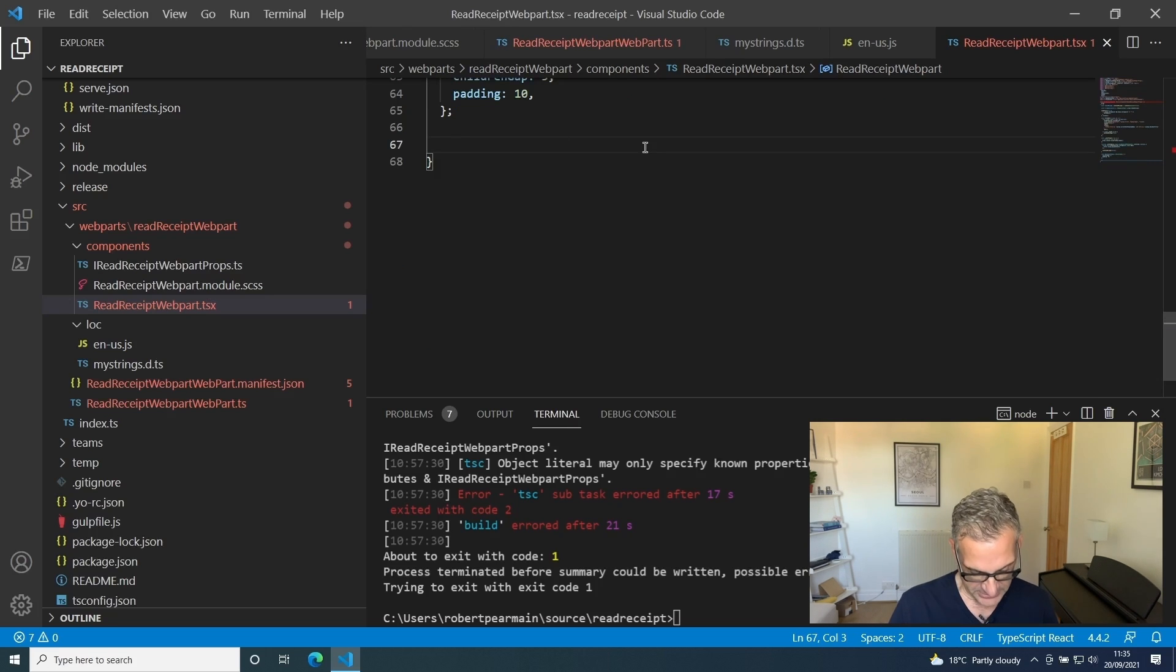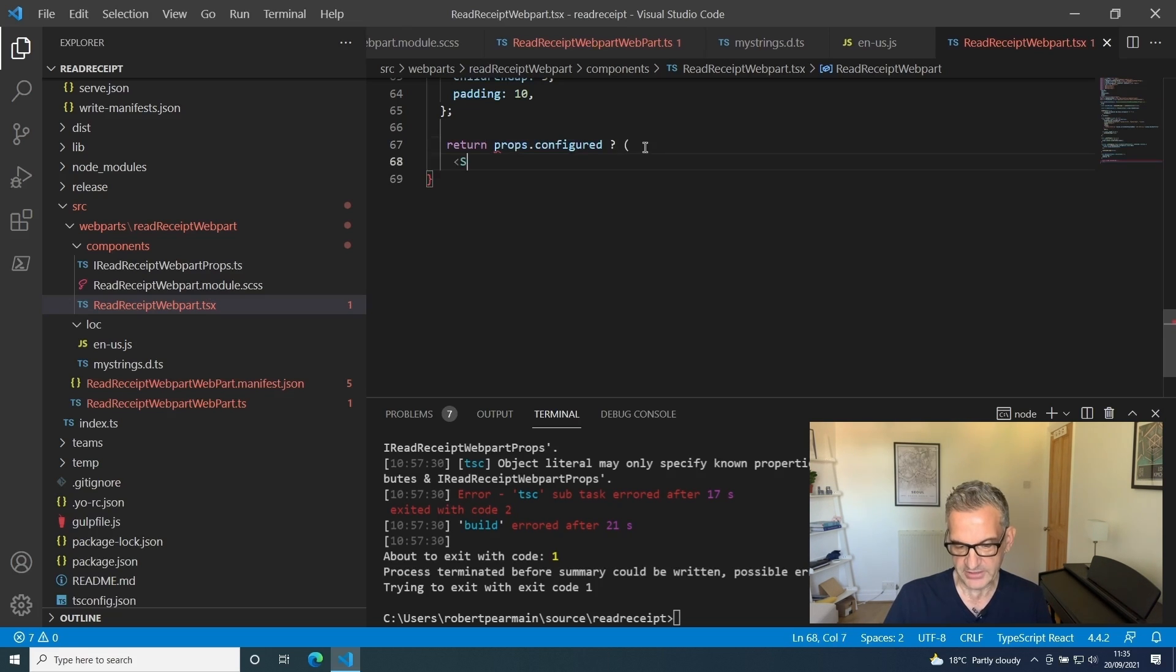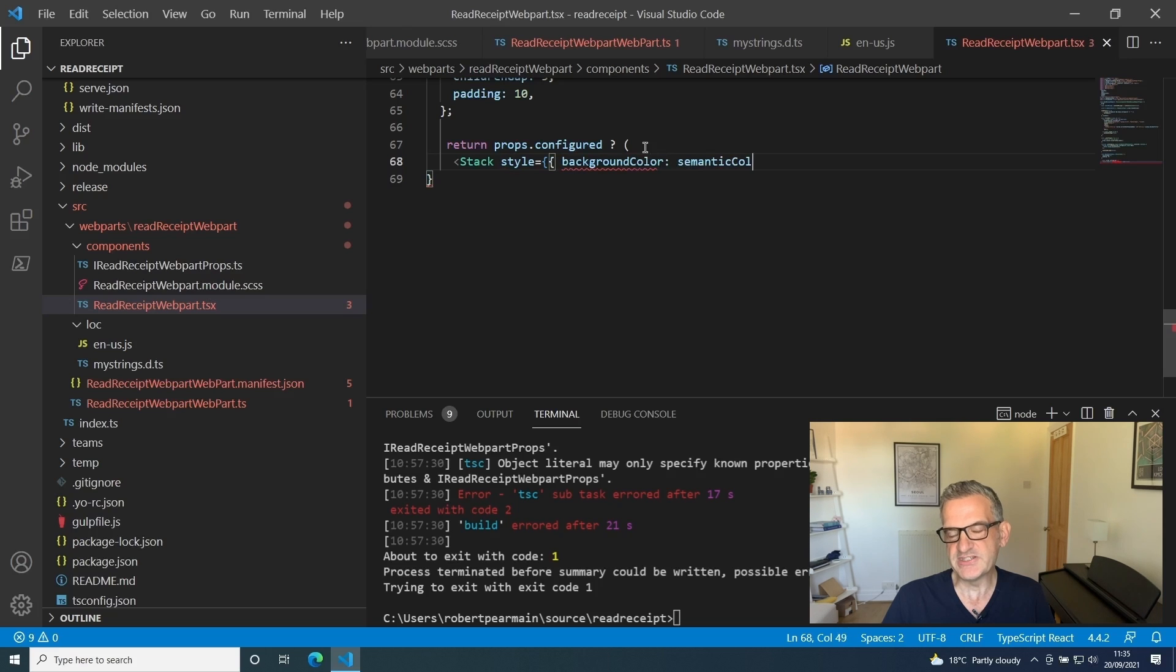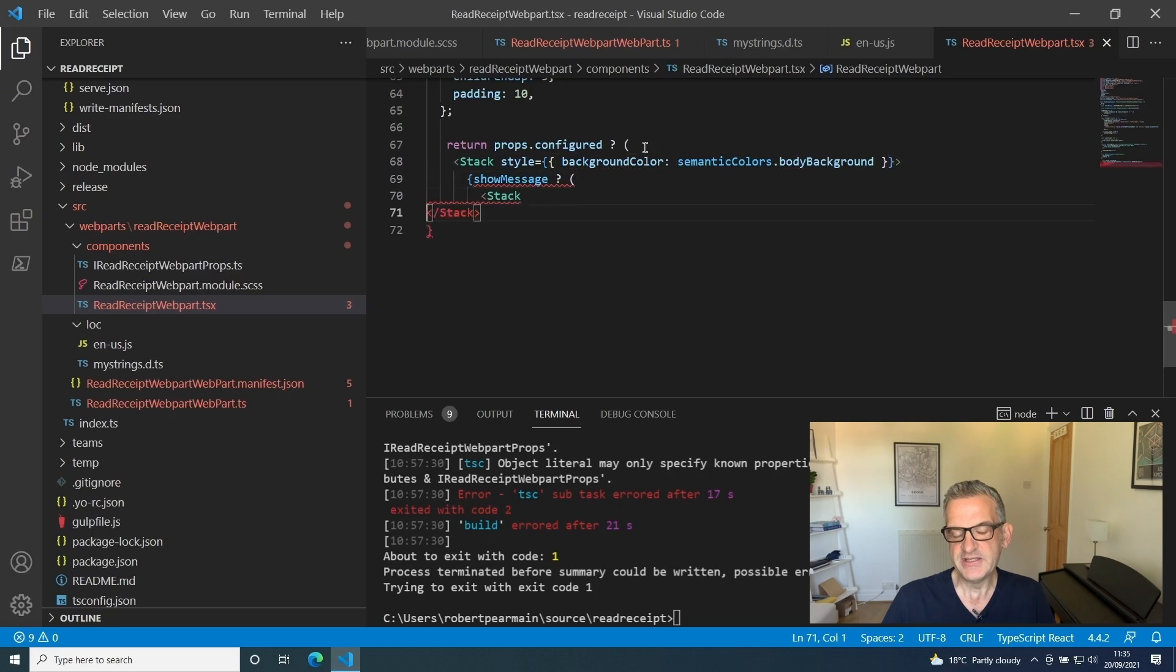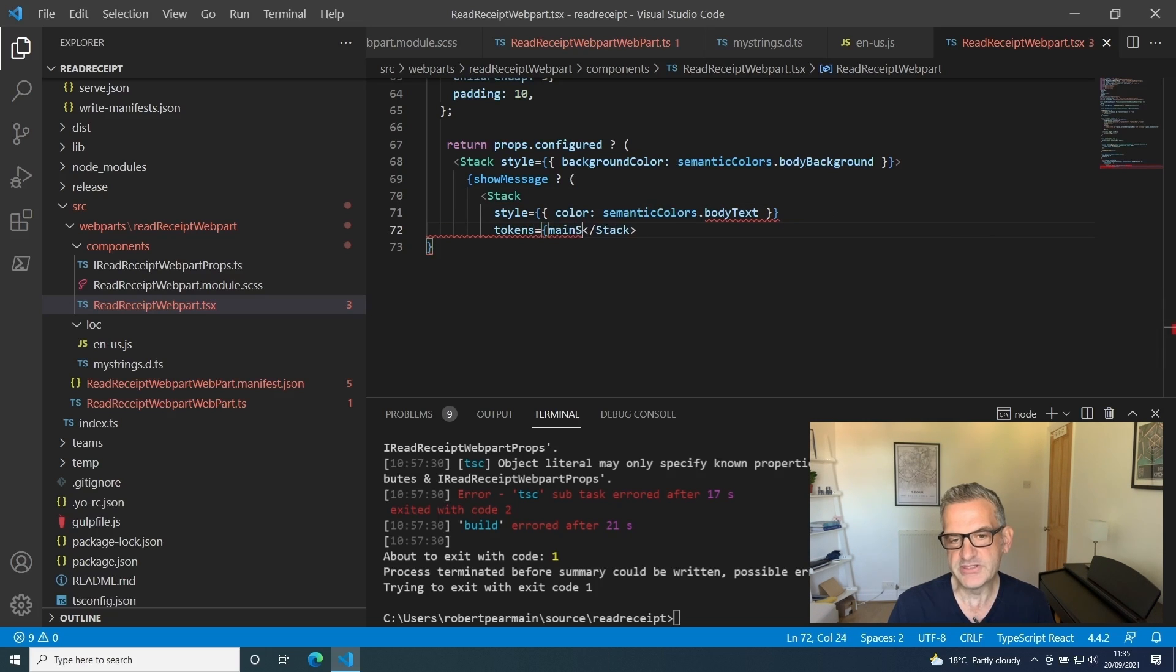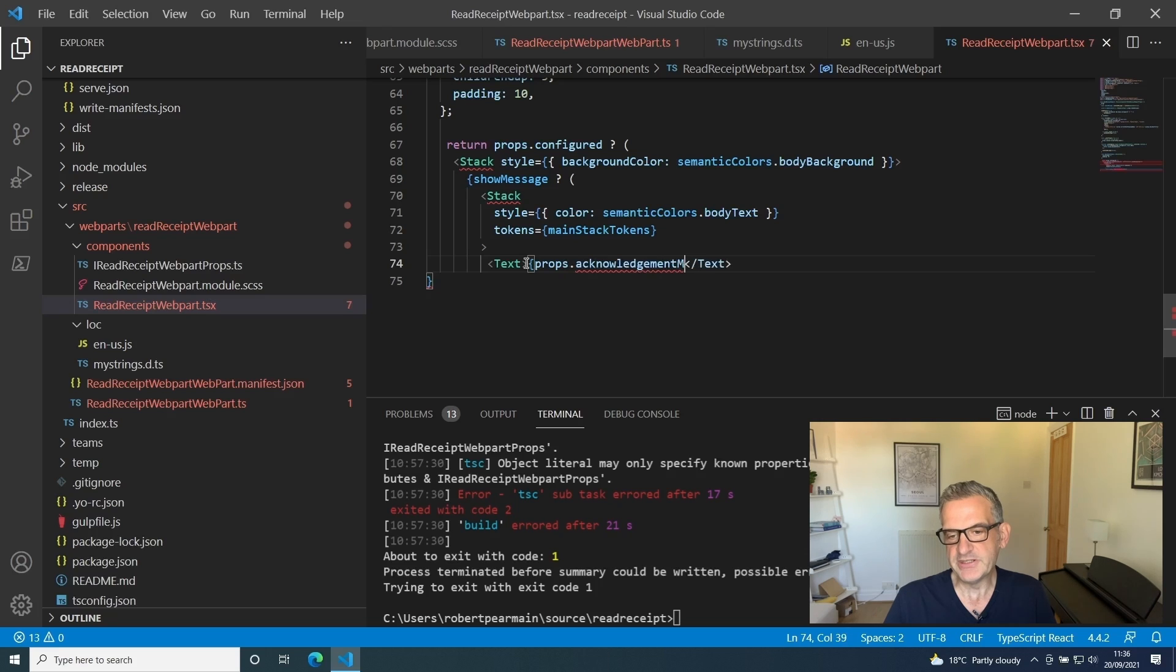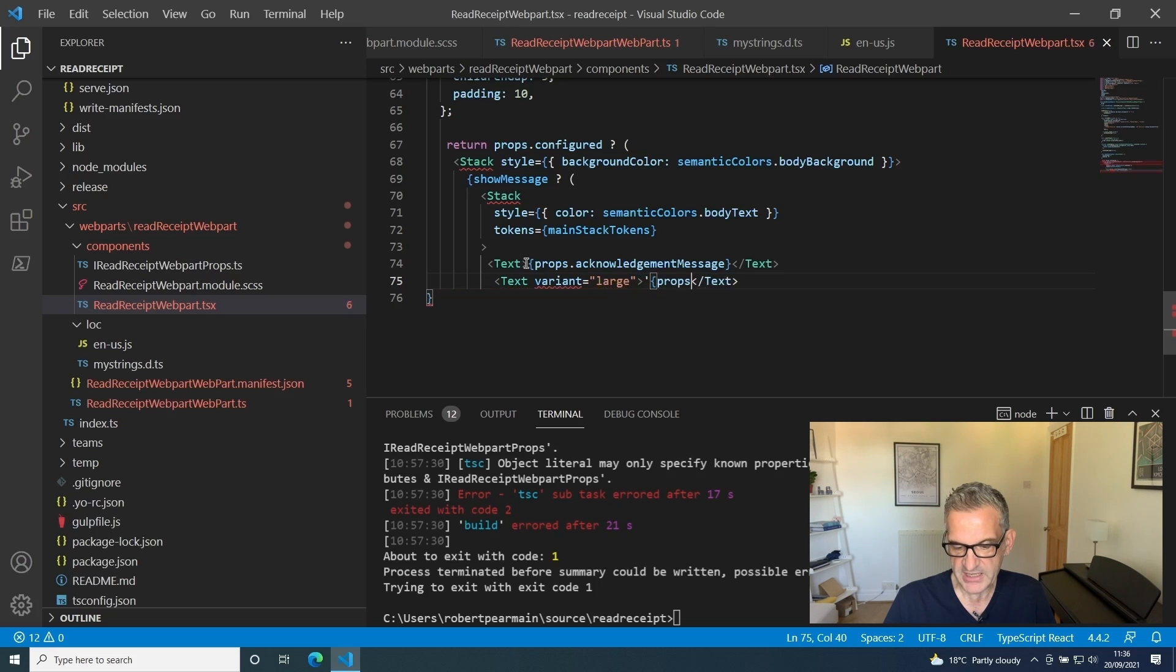I'm going to put my main function in here. This is going to return if the web part is configured. First it says is it configured? If so, I'm going to return a stack where the background color is set to the theme background color from the body. Then I'm going to say if show message is set, then I'm going to return a stack where we're going to set the text color to the theme color and we're going to make sure it brings our tokens in there. Then we're going to put some text in there which is showing the acknowledgment message.